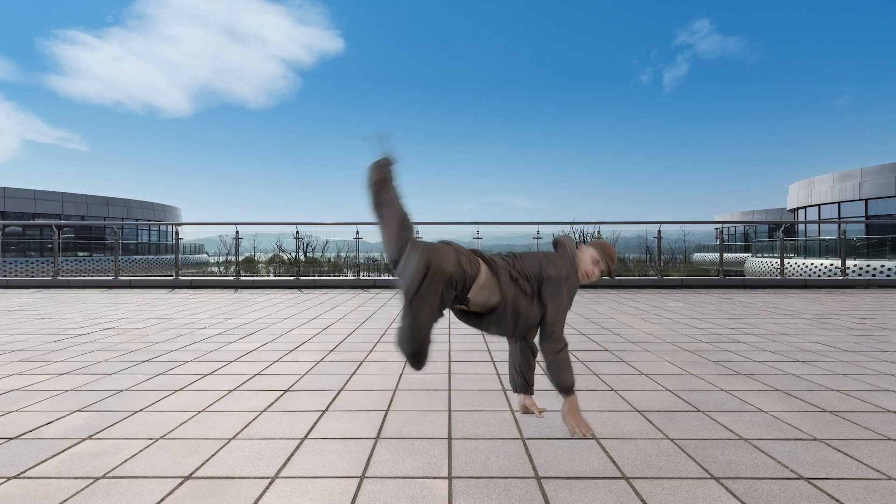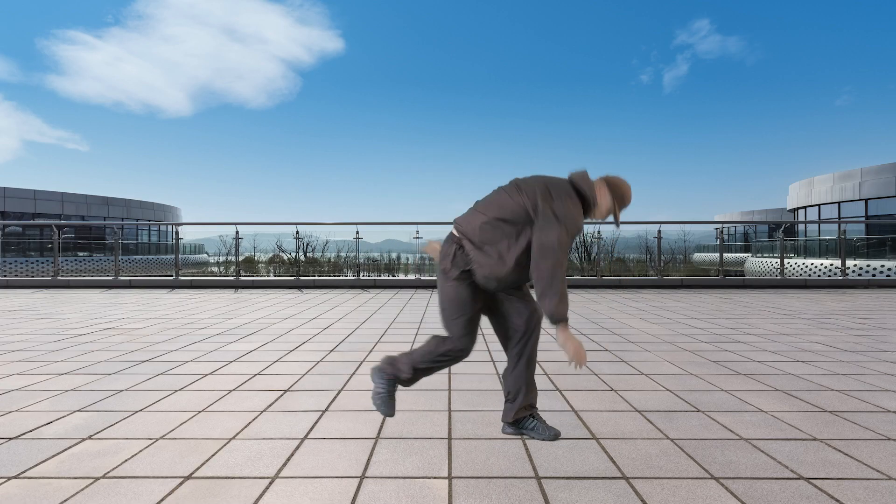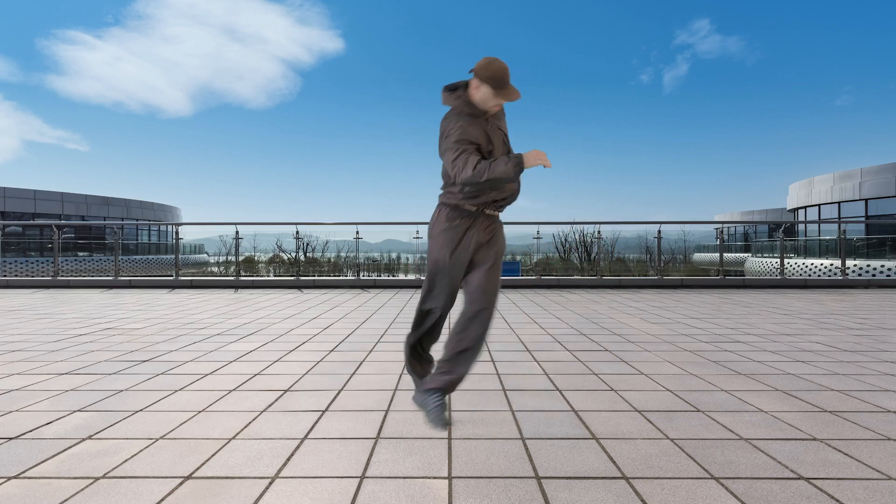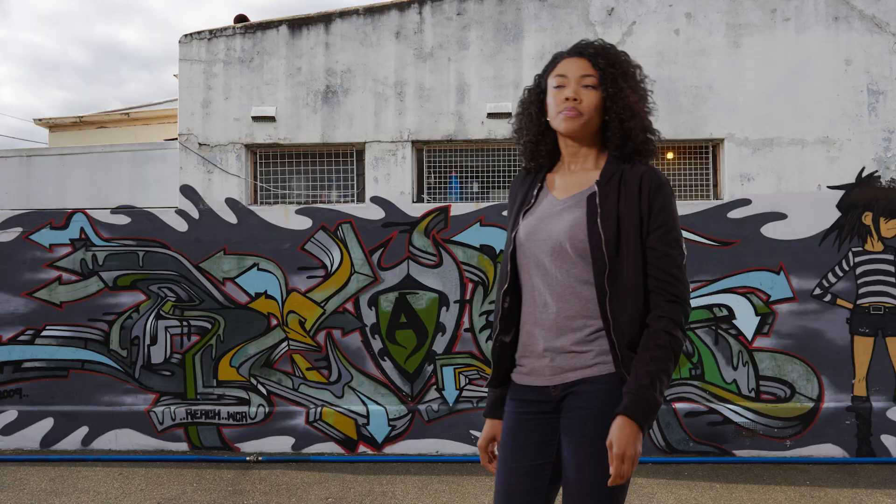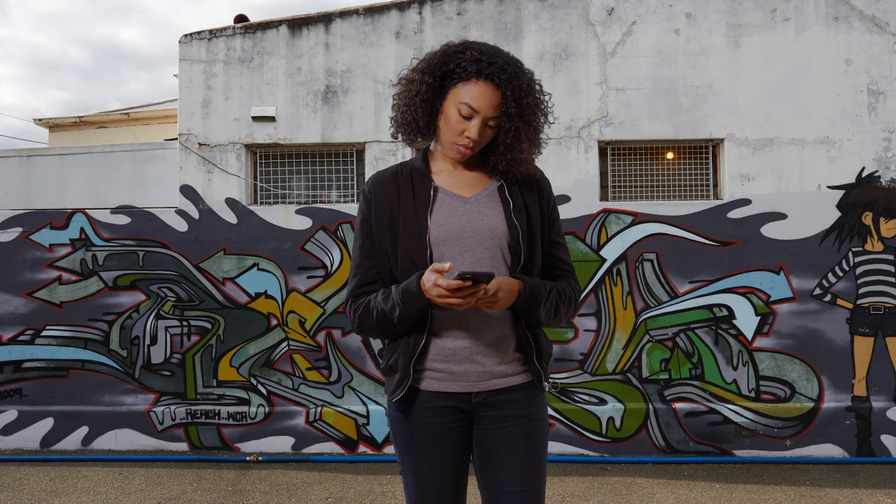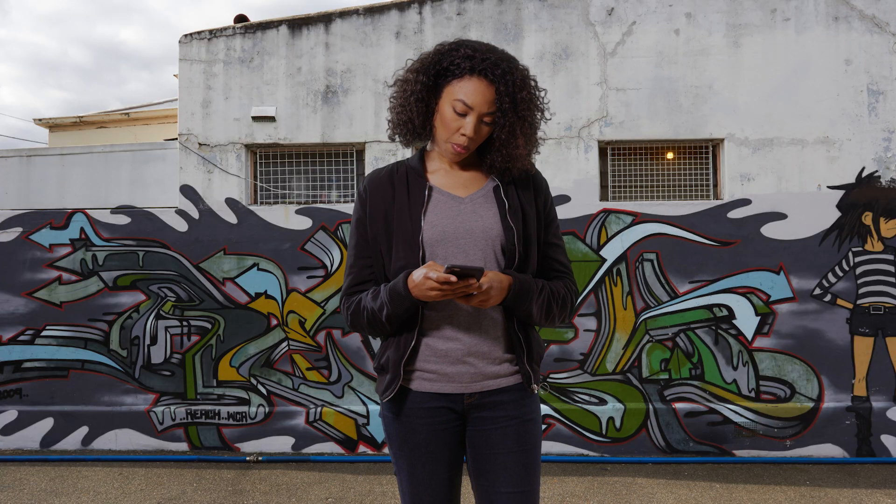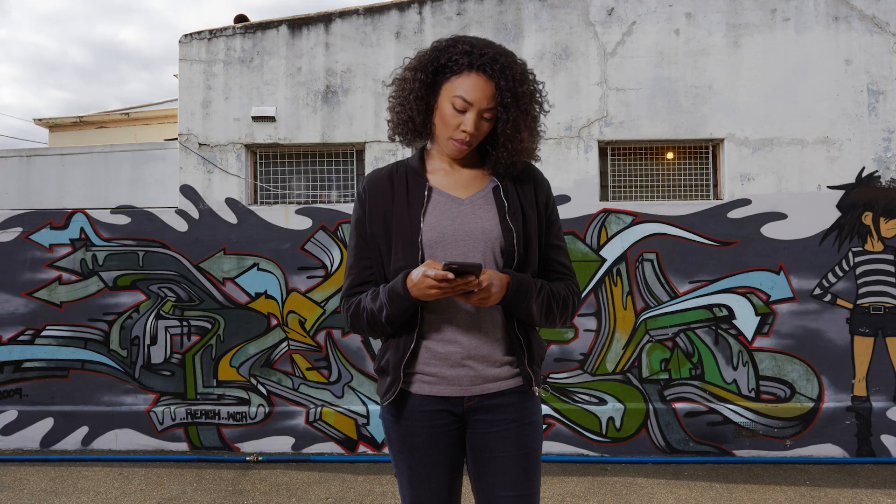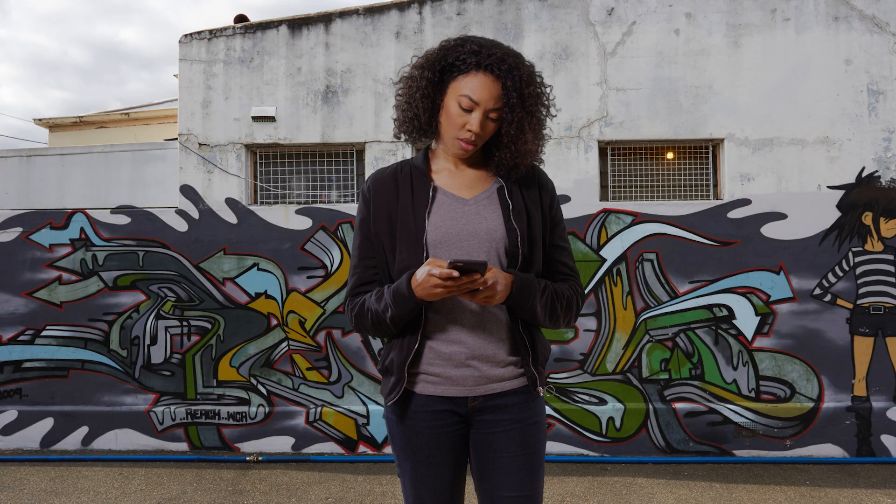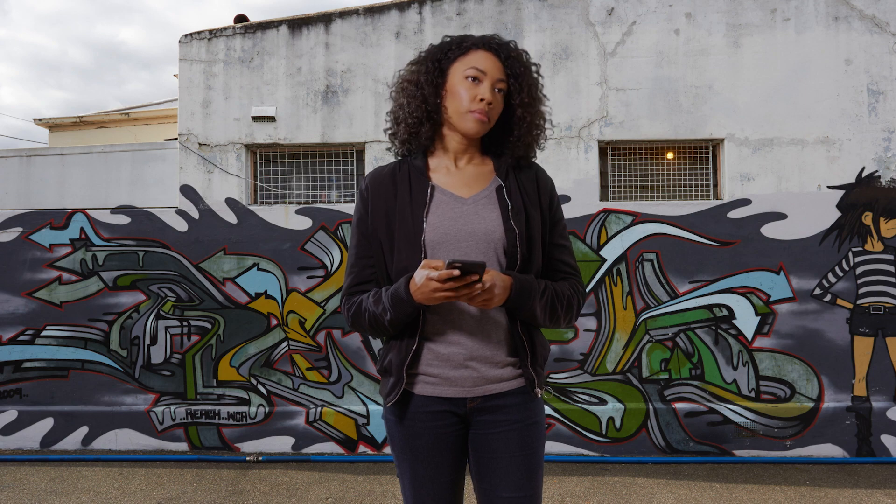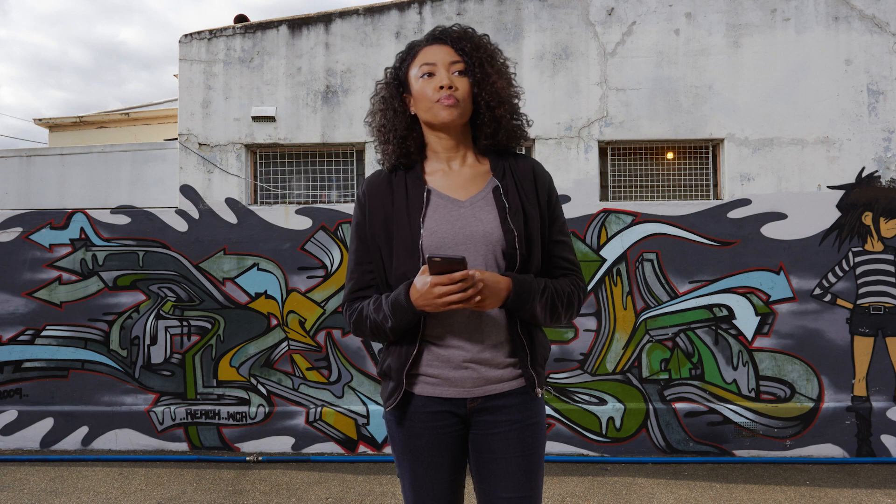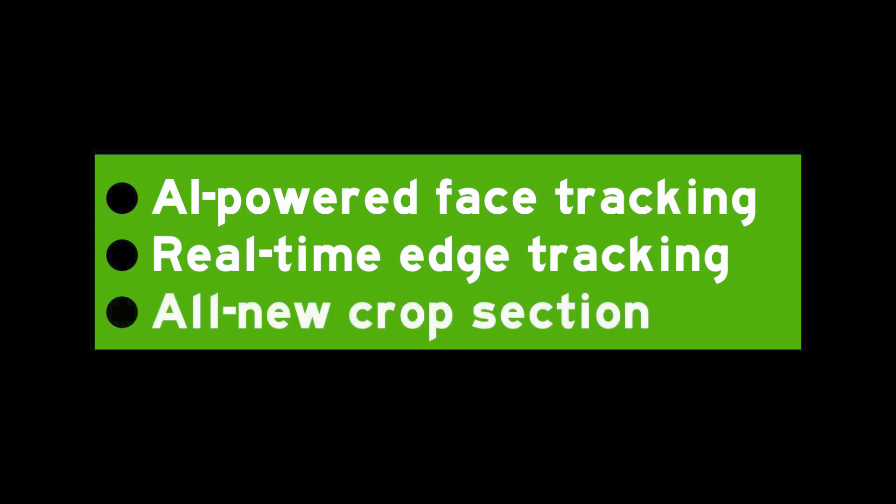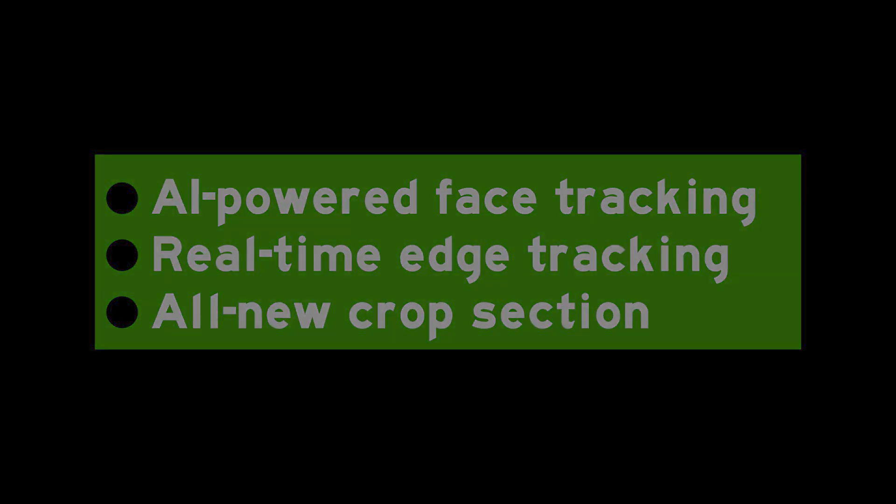It's even easier than ever to maintain hair and other fine detail by creating secondary keys and dynamic garbage mats thanks to the new AI-powered face tracking and real-time edge tracking. The new crop section allows you to exclude the edges of the screen and speed up the rendering of complex keys. Let's dive in and take a look at these exciting new features.